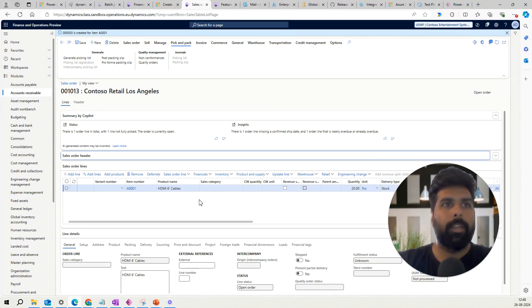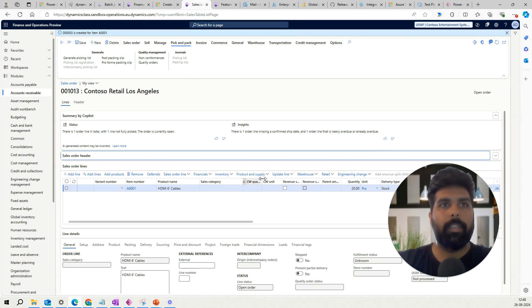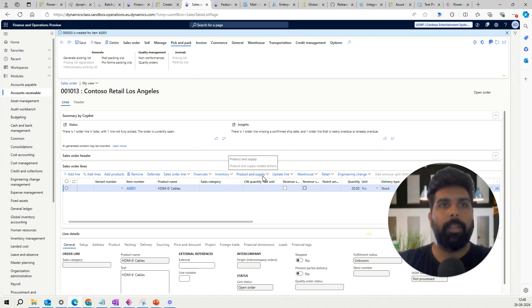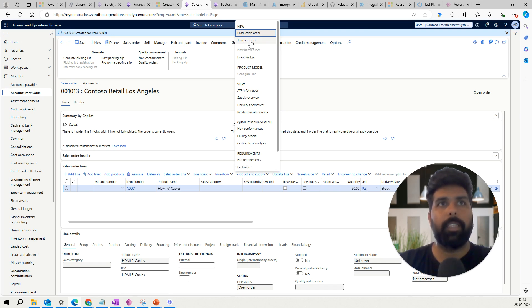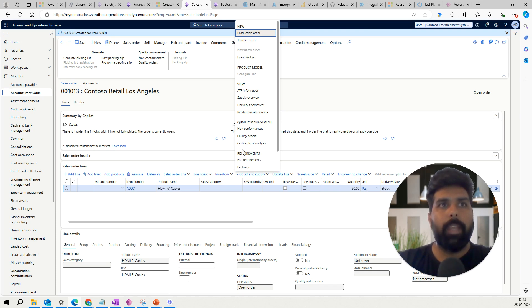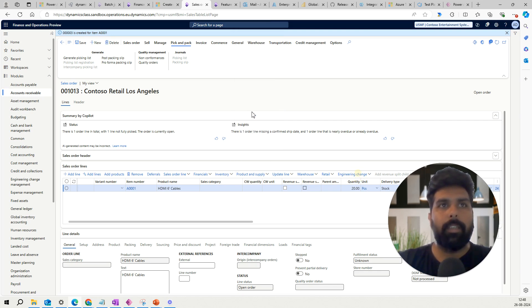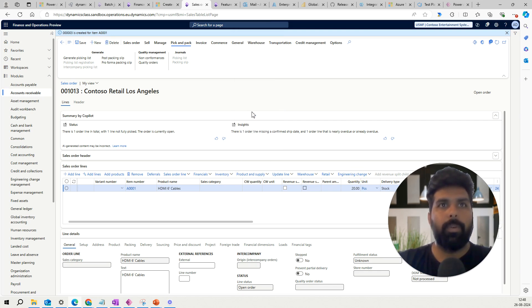Now if I go here and if I have to create a new transfer order, I can just create by clicking on this new transfer order. And if I want to look at the related transfer order, I can just look at here. So there is a transfer order which is available here.